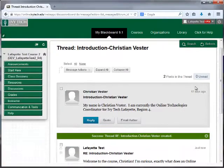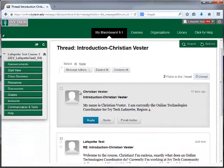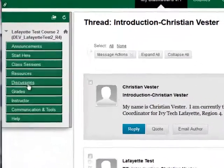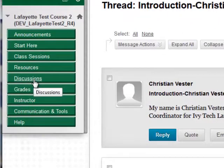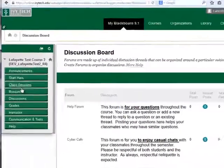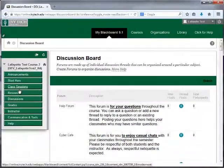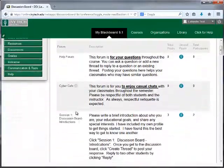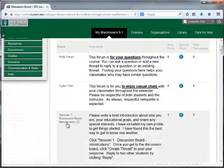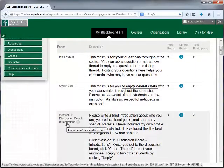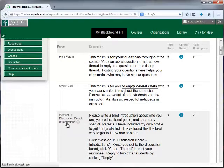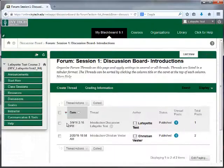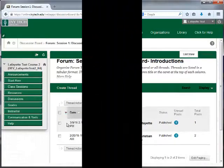Another way to access discussion boards is to click on the Discussions button in the course menu. Scroll down to view all of the available discussions. Click on the title to access the discussion board.